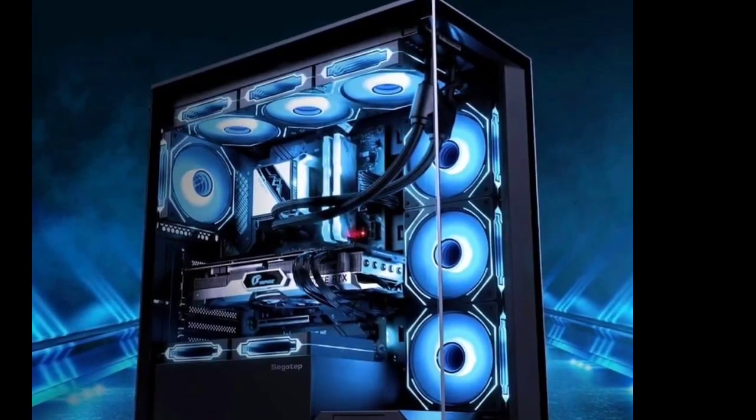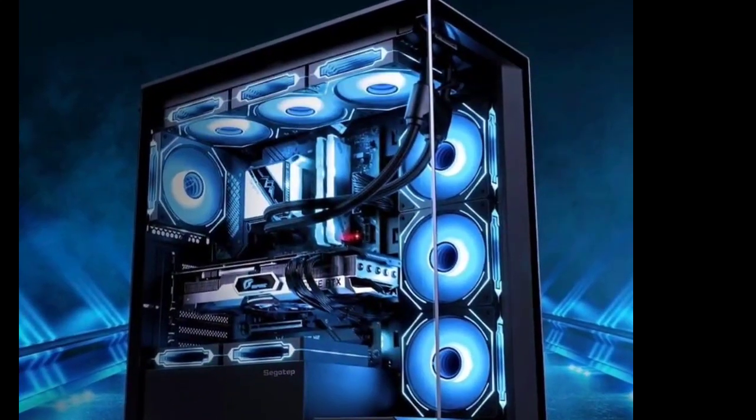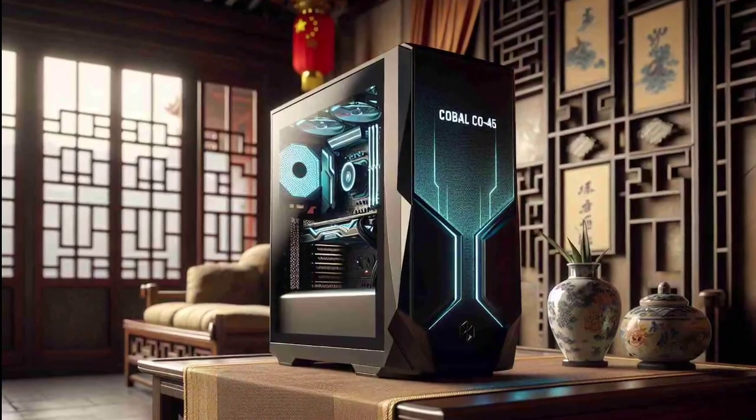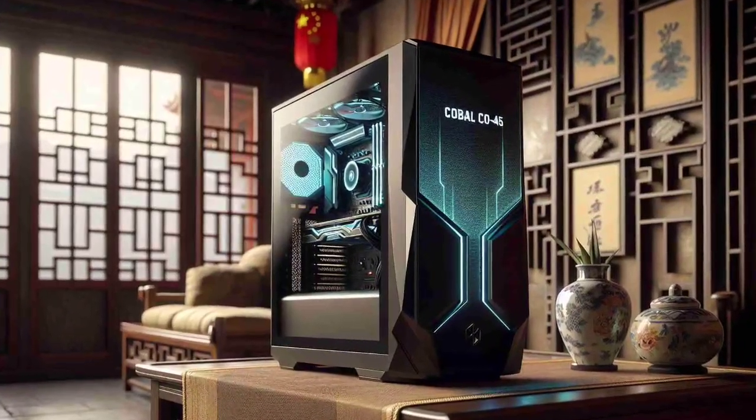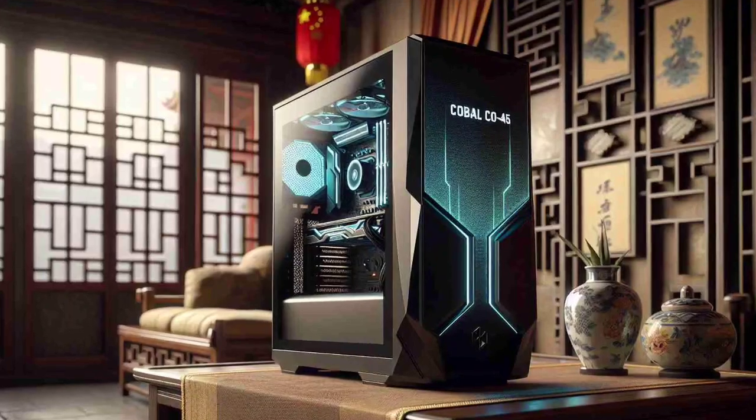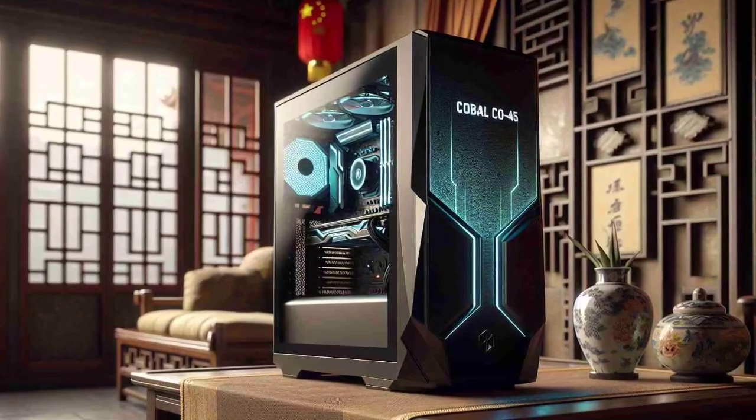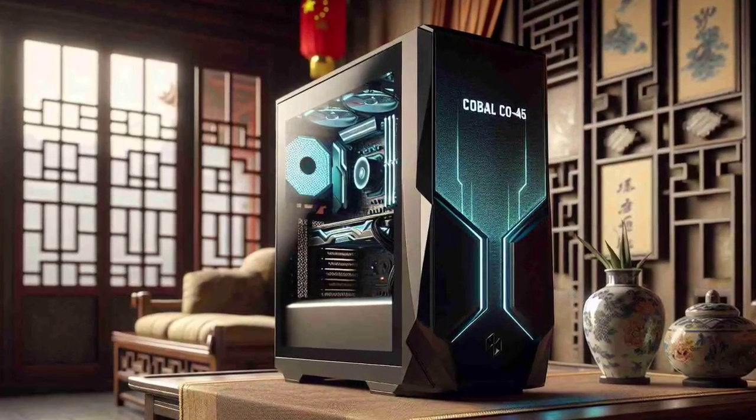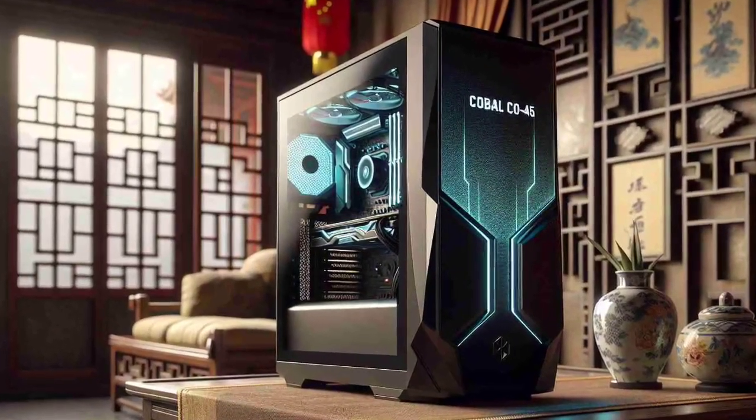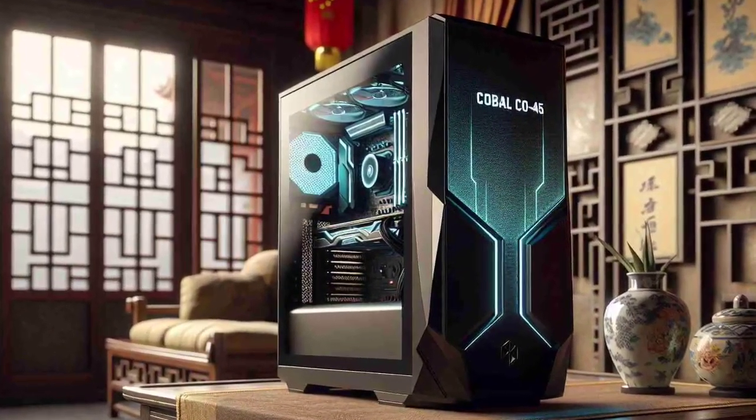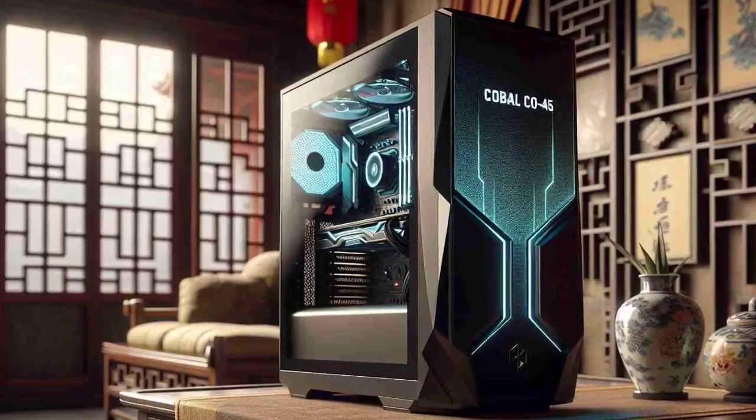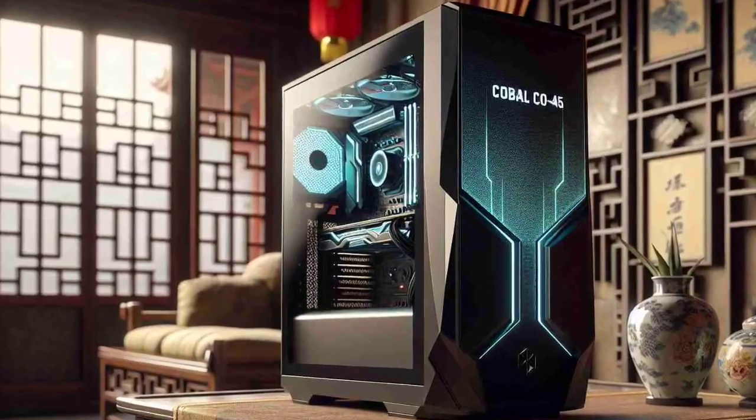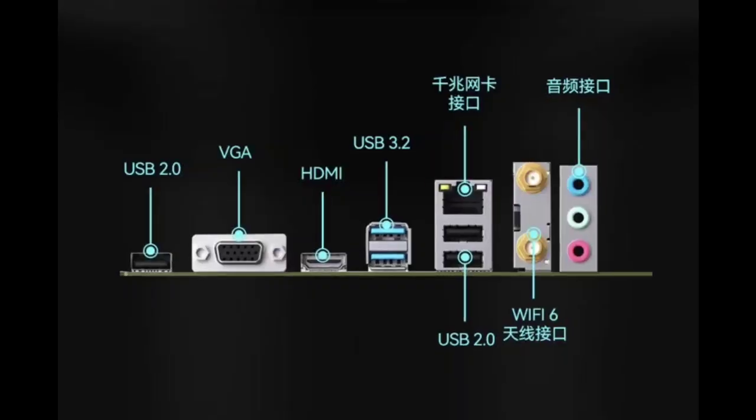It is mounted on an MSI H610M-666 motherboard customized by MSI, which reportedly supports 12th and 13th generation processors. It also comes with built-in Wi-Fi 6 and Bluetooth 5.2 support.